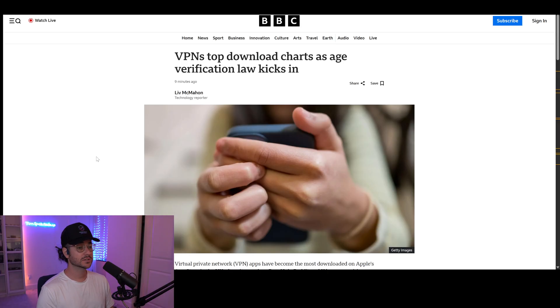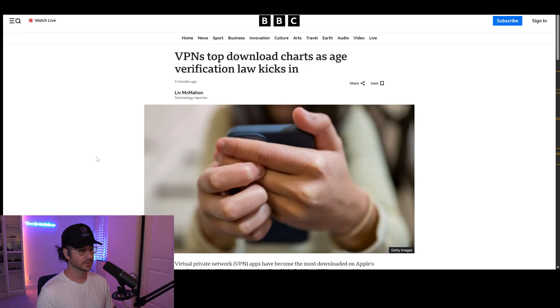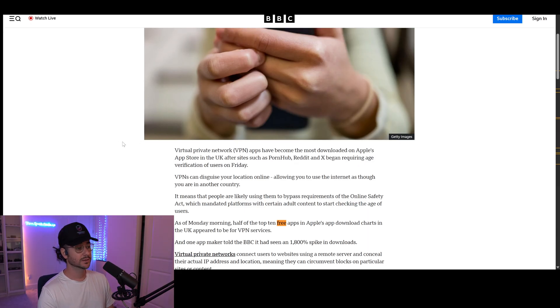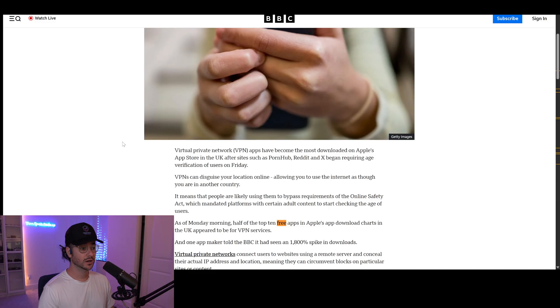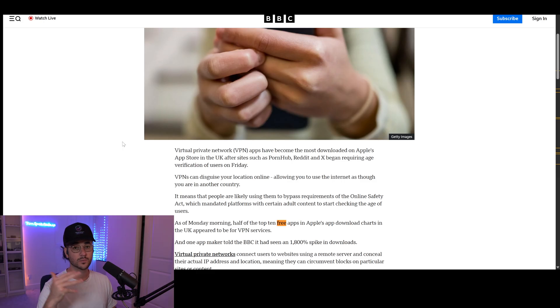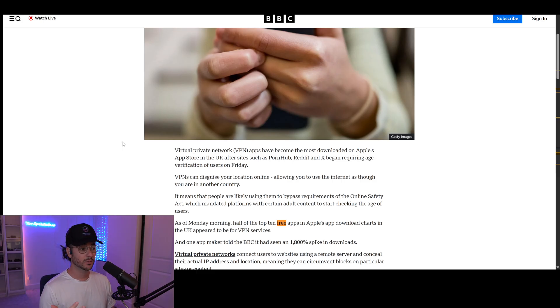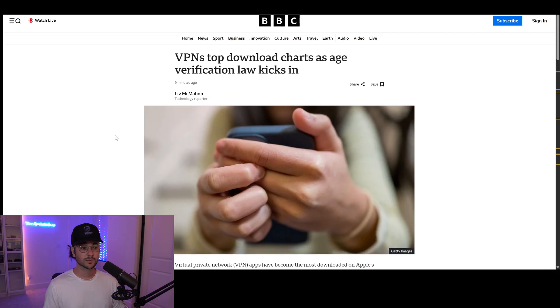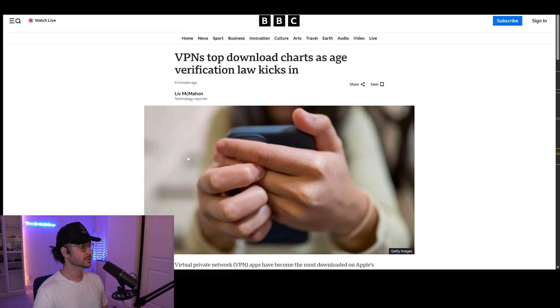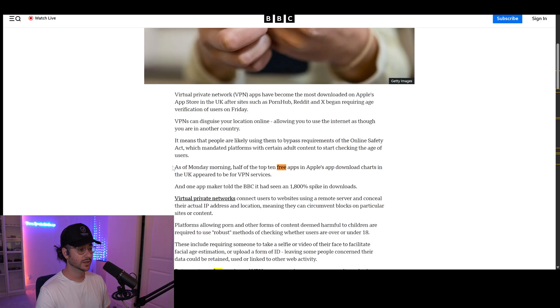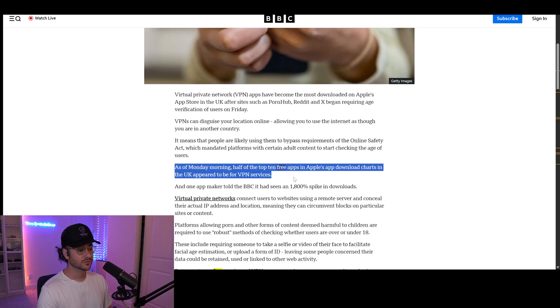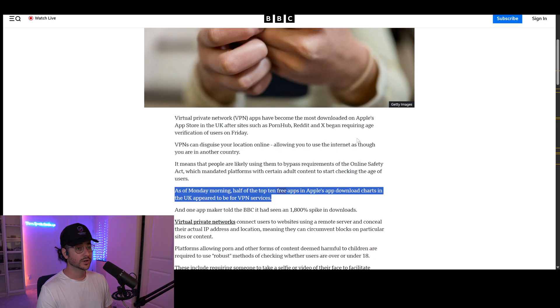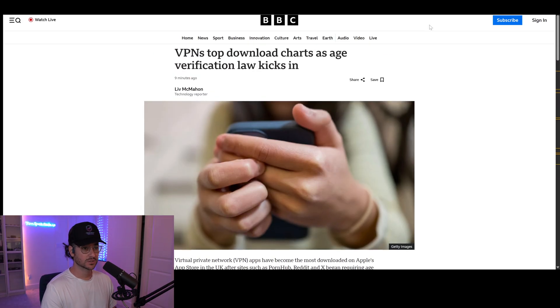I saw this article saying how VPNs are now topping charts as age verification laws kick in across the world. In places like UK and America, websites such as Pornhub, Reddit, and Twitter are requiring age verification. A lot of people are starting to use VPNs. However, the bad news is many are turning to free VPNs. As of Monday morning, half of the top 10 free apps in Apple's app download stores are free VPN services.